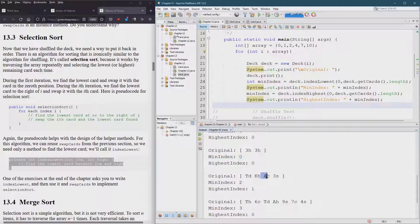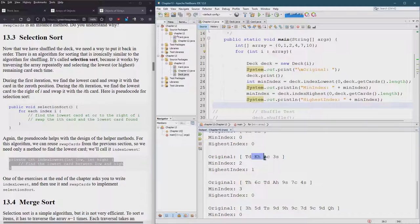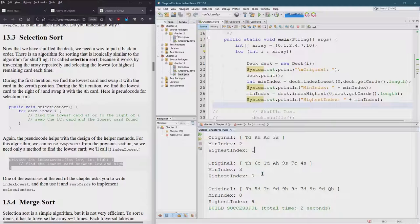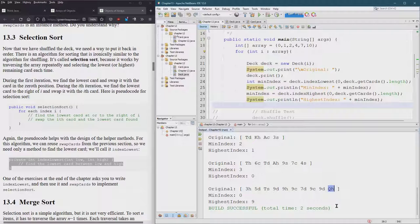Alright. Next up min index two. The ACE is considered low in our compareTo method. The highest index is a King, which is higher than a 10 at index one. Okay. So it's looking pretty good. Highest index is a 10. Yes. Alright. Highest index is a nine, which is probably that queen of hearts. Okay. So it looks good.